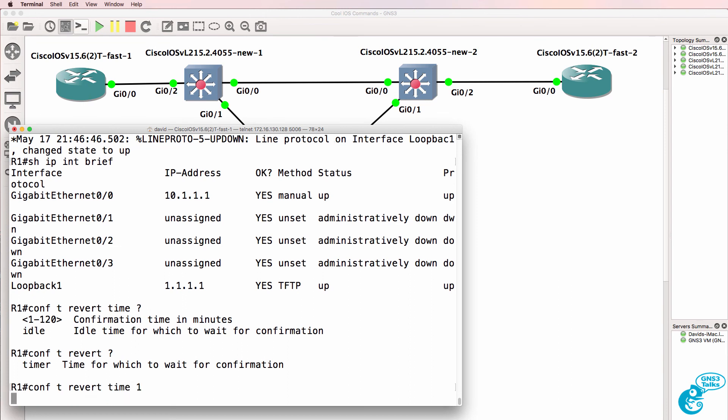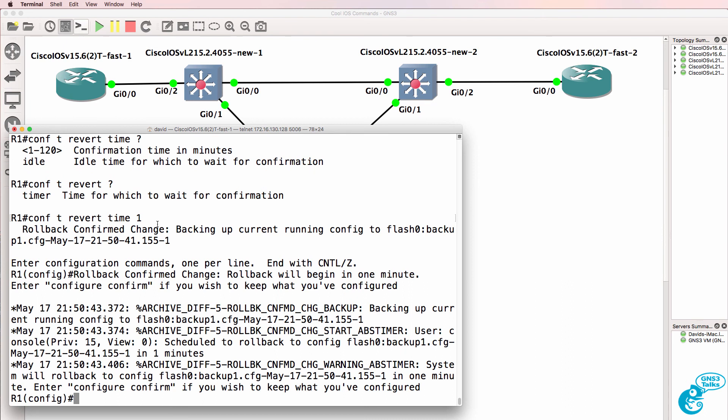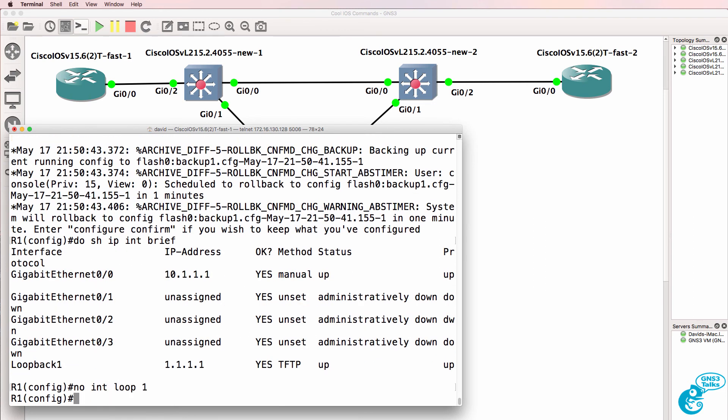Now, if you want to keep your changes, in this example I'm setting it to rollback within one minute, and I'm going to remove the loopback. So no interface loopback 1.